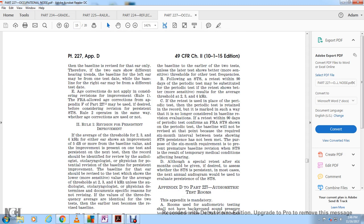The baseline is revised for each ear independently. The two ears may show different hearing trends, so the baseline for the left ear and the baseline for the right ear may have different test dates.